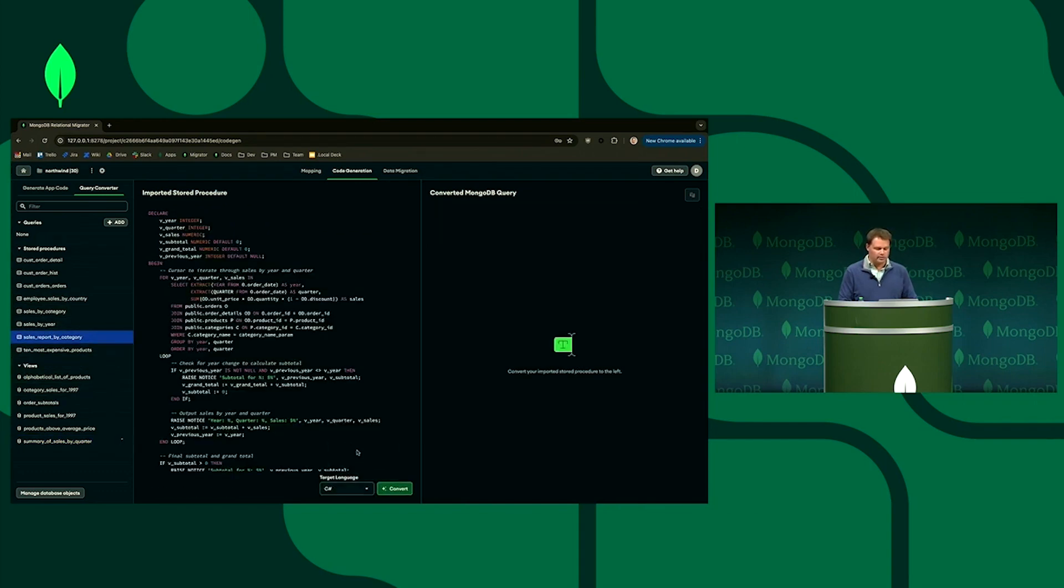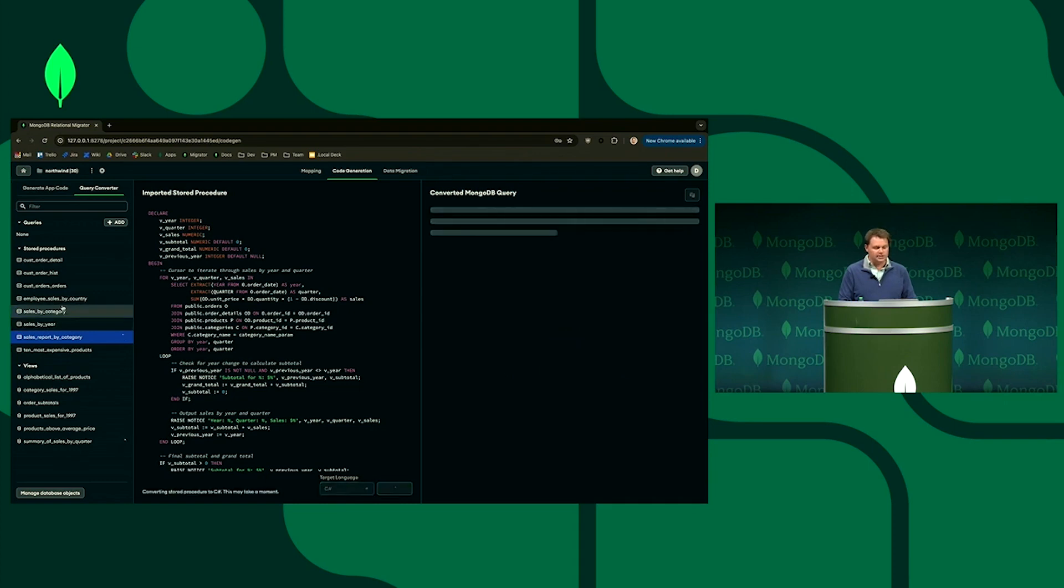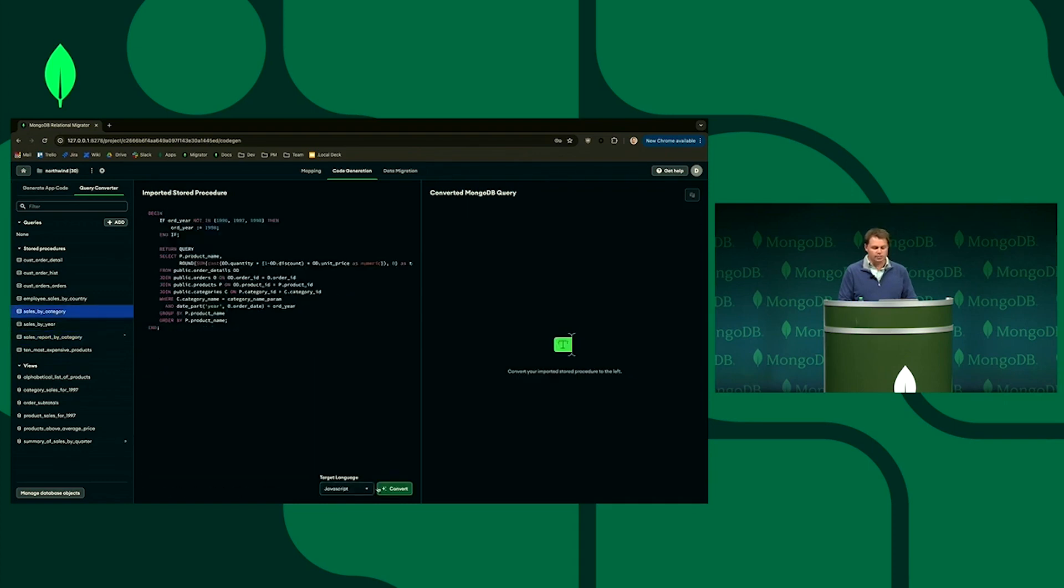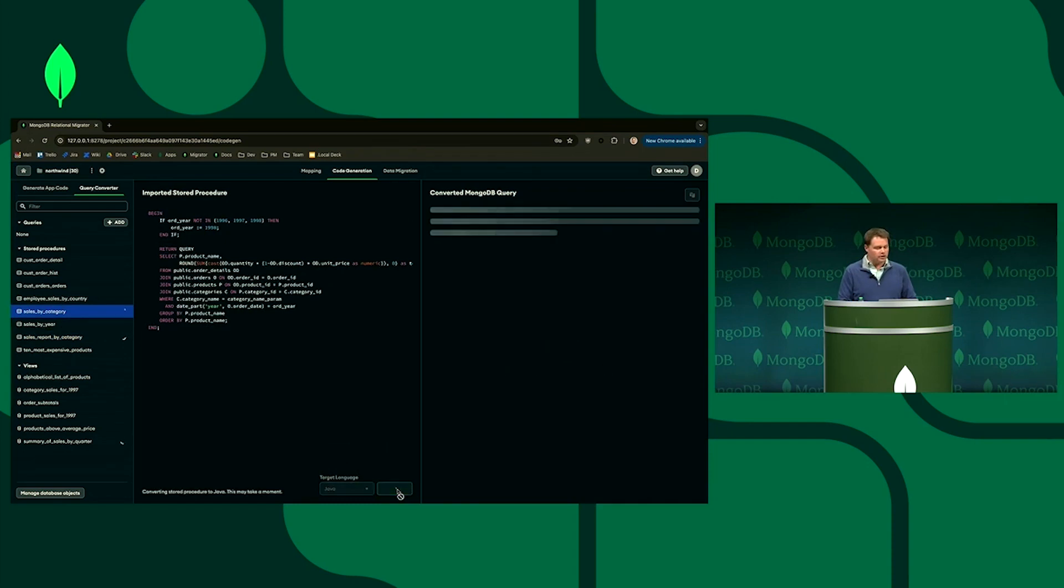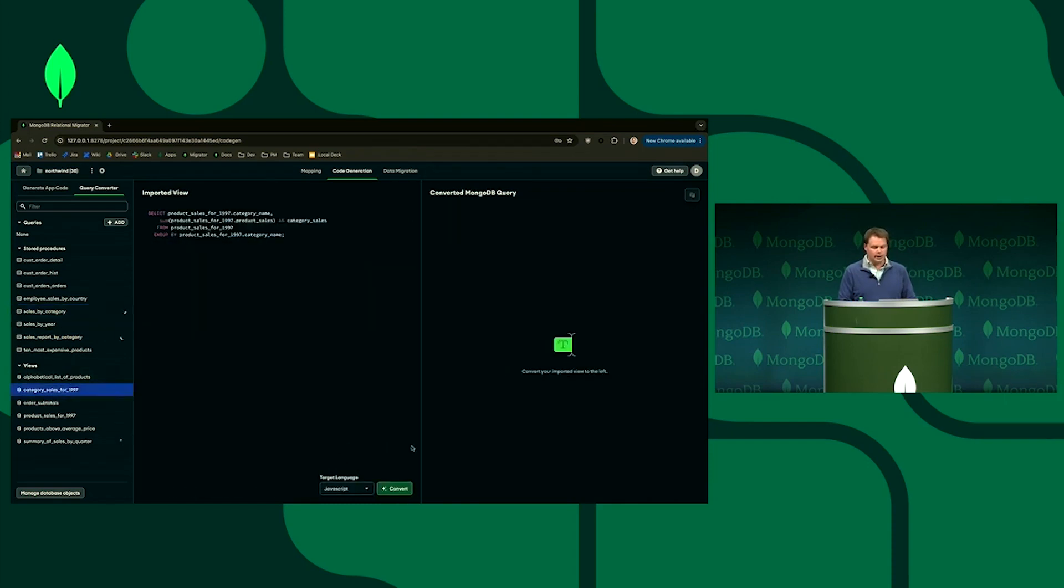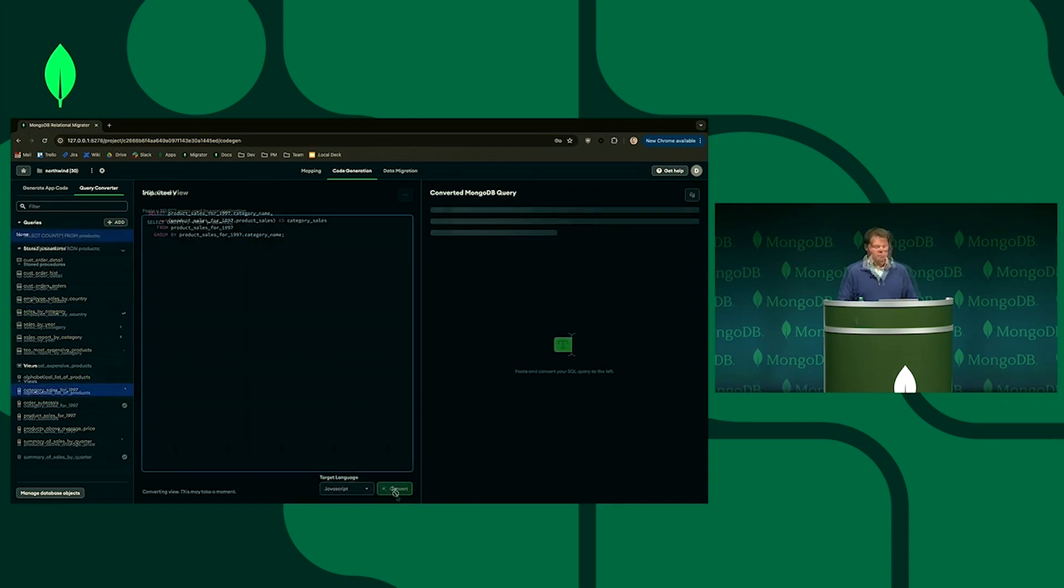And so I've got a few supported languages. This one I might send over to C, this one I might send over to C Sharp, or to Java, I should say. And we're going to convert a bunch of these queries in real time.